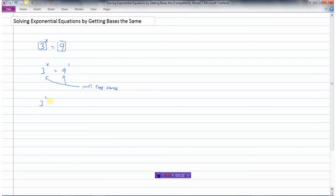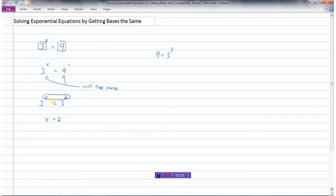Because 9, this number 9, I can write as a power of 3. We know that 9 is the same thing as 3 squared. So instead of 3 to the power of x equals 9, I could write this as 3 to the power of x equals 3 to the power of 2. And now this becomes very easy to solve. If 3 to the power of x equals 3 to the power of 2, then these two exponents must be the same. So x must equal 2.